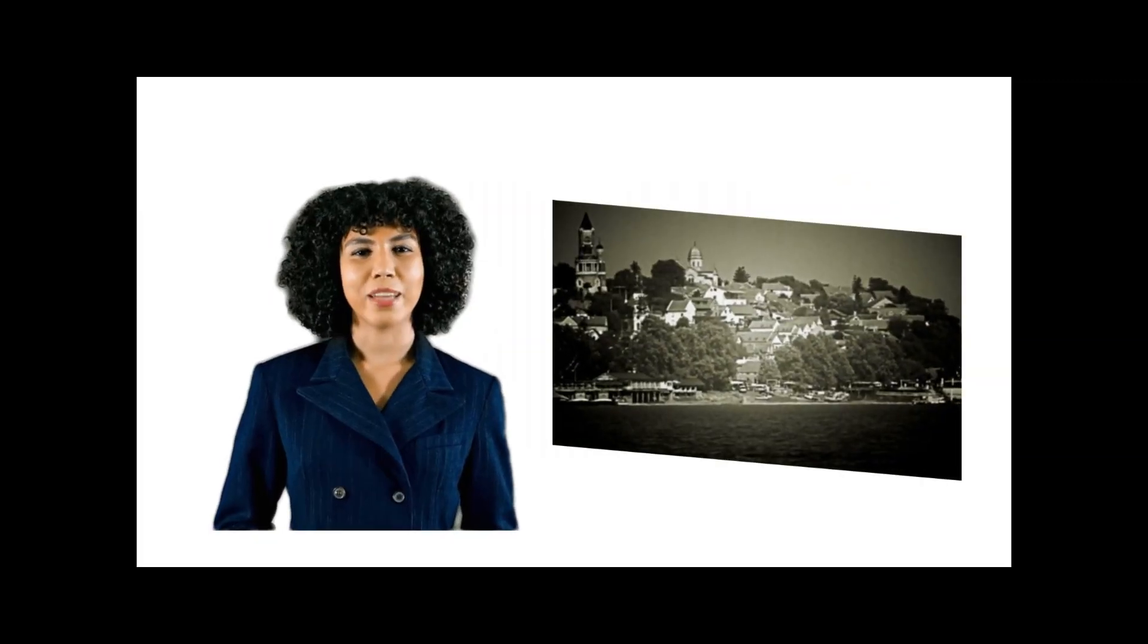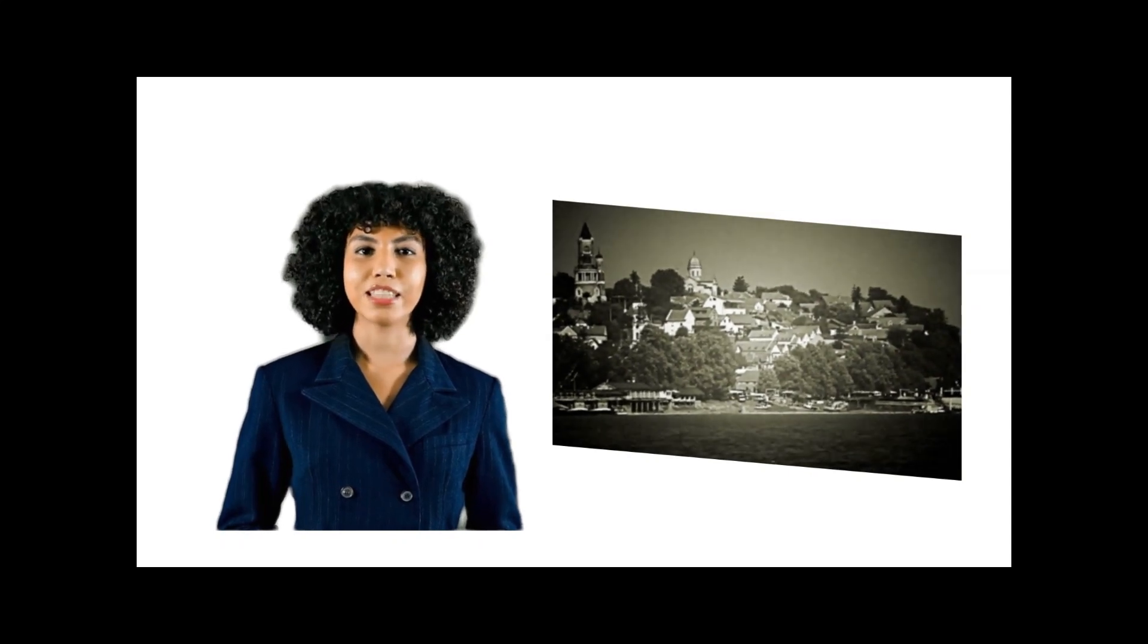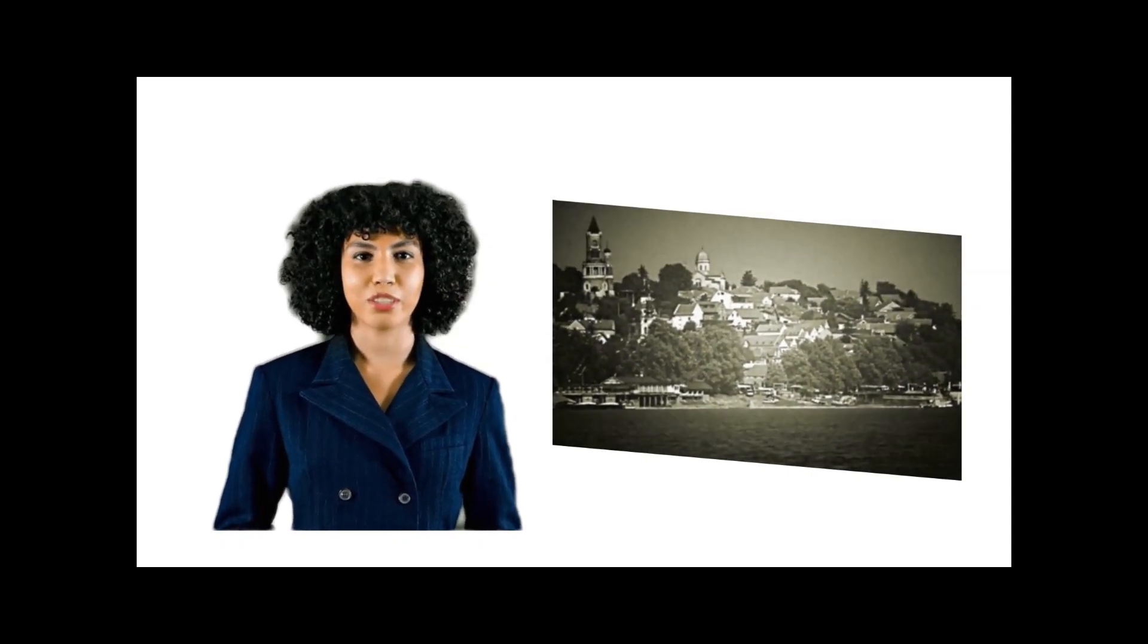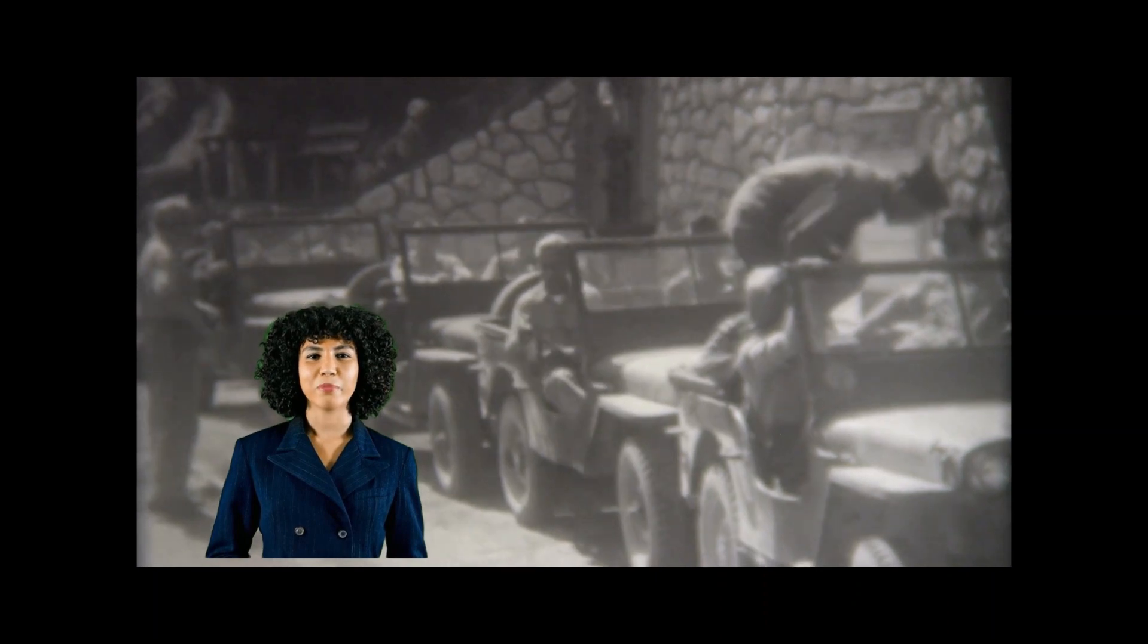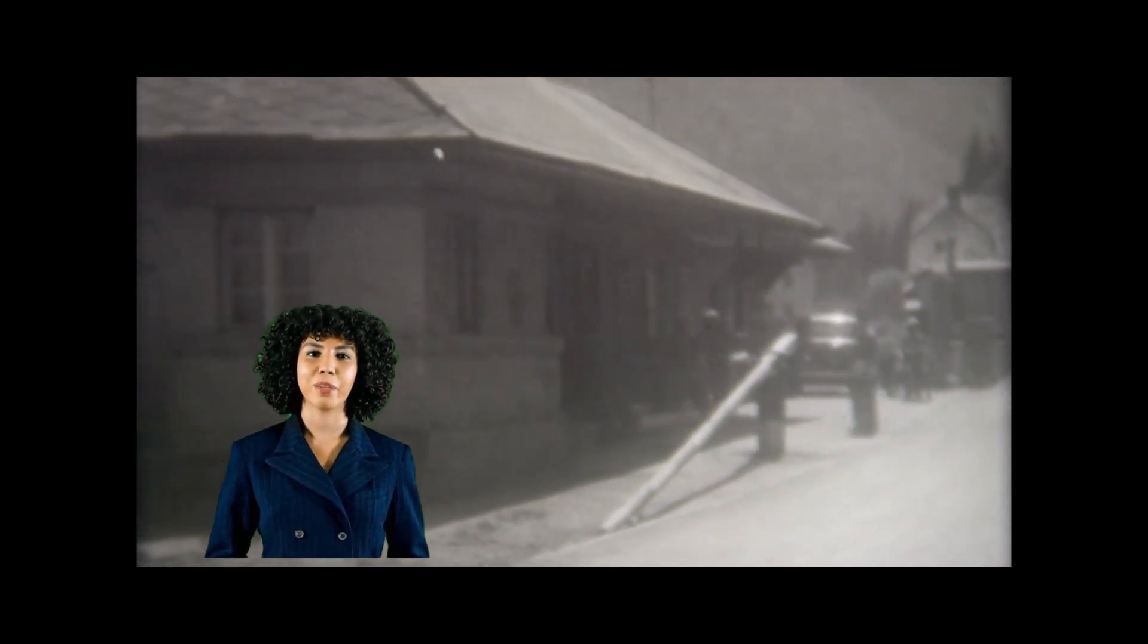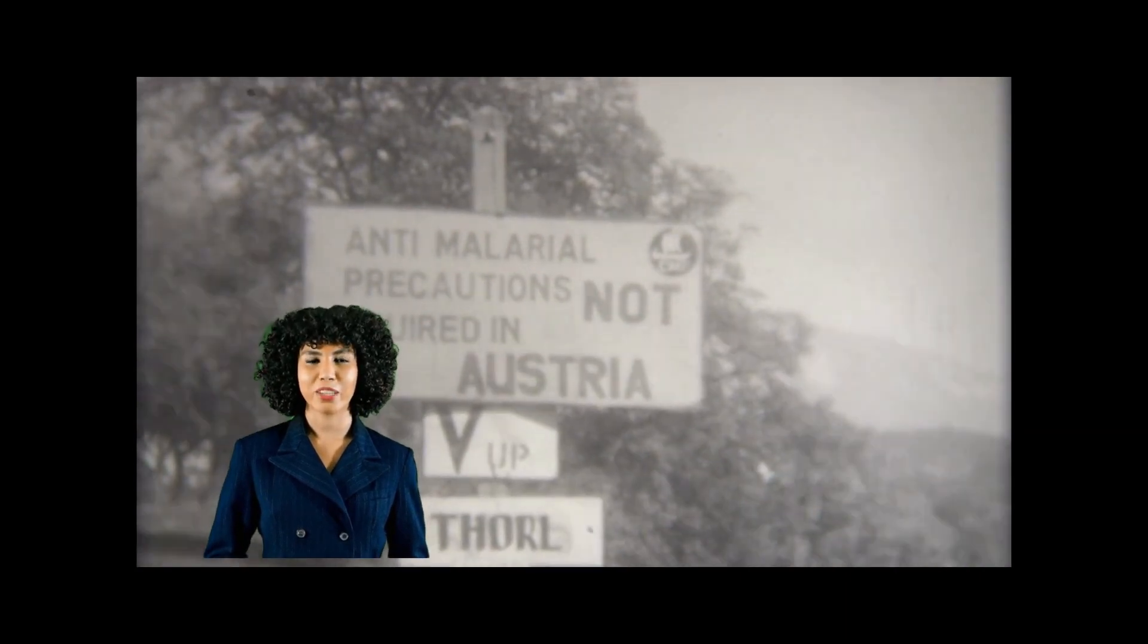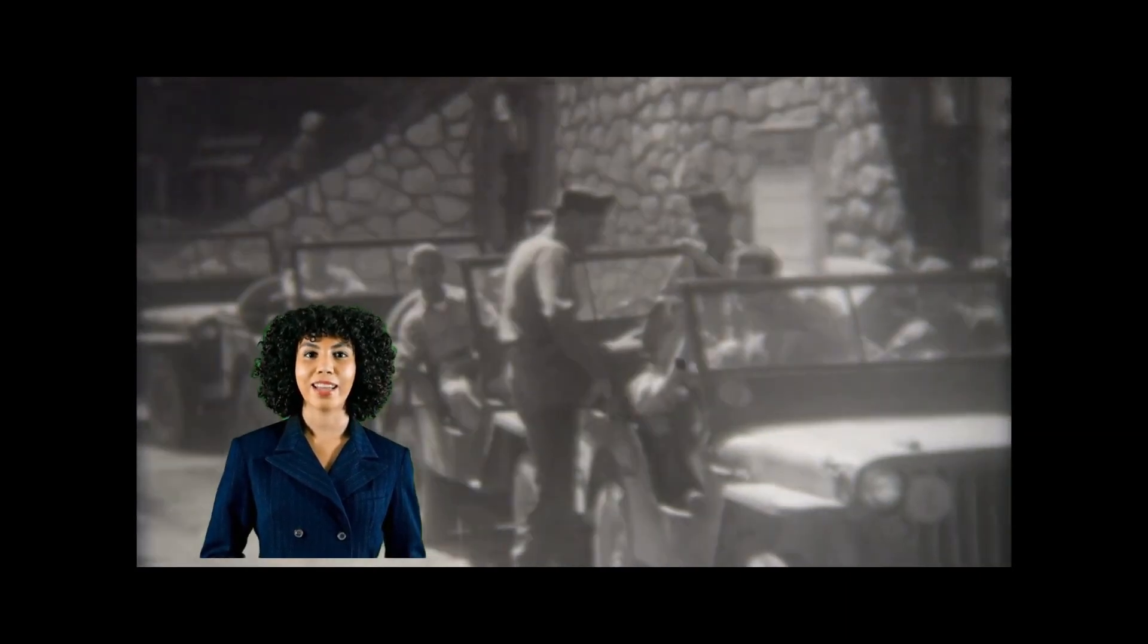Welcome to my channel, and today we're talking about one of the defining events of the 20th century, World War II. World War II was the deadliest conflict in human history, with over 60 million people killed.